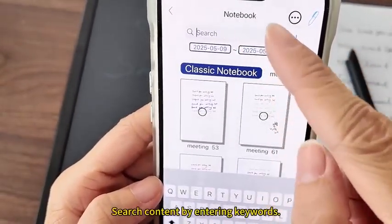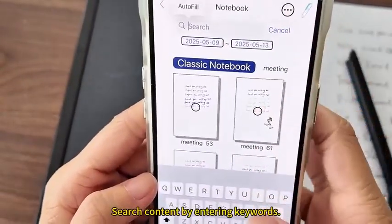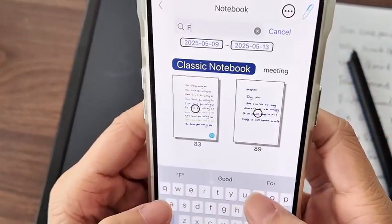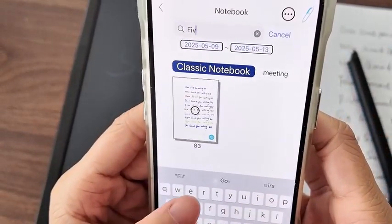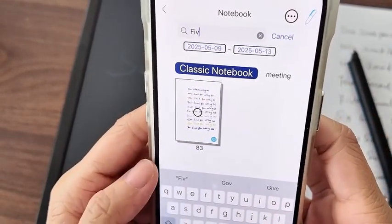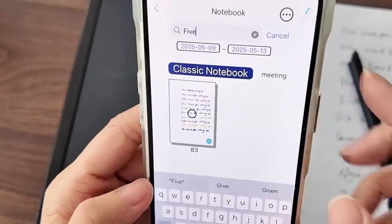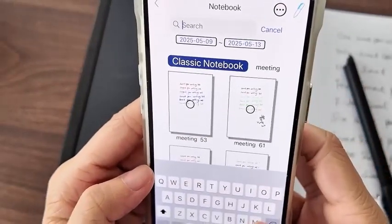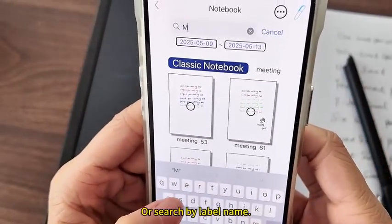Search content by entering keywords, or search by label name.